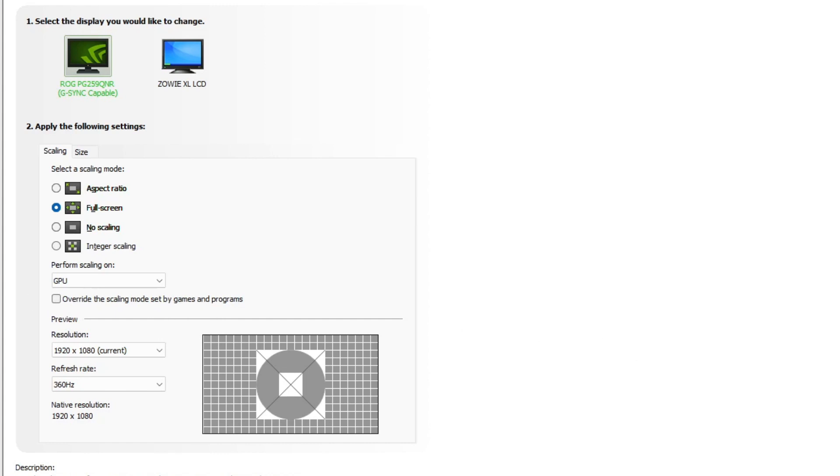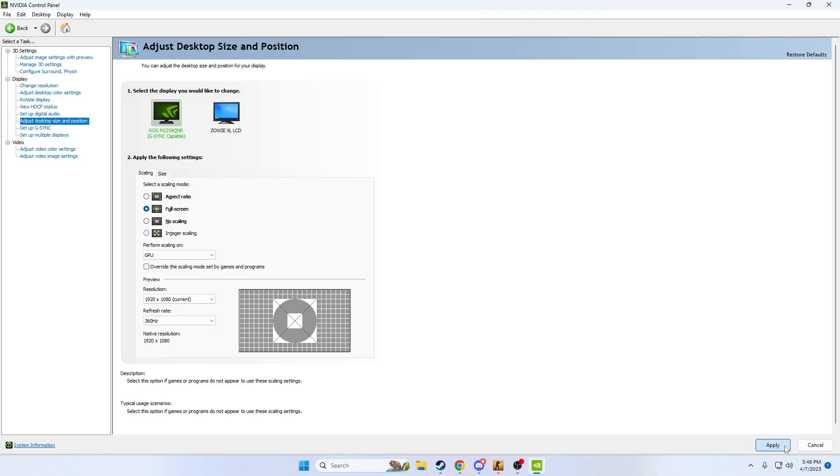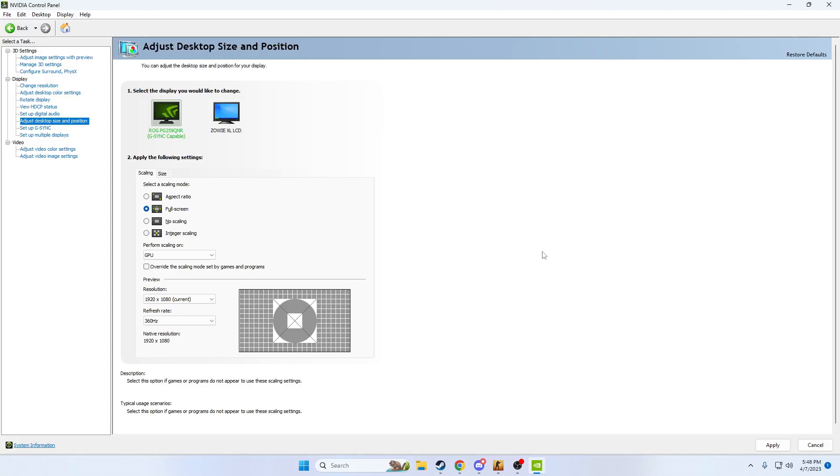Go ahead and down here and click apply and give it a second and then click yes. Now this is going to make sure that your game is properly set up and we can hop back into CS and see what to do next.